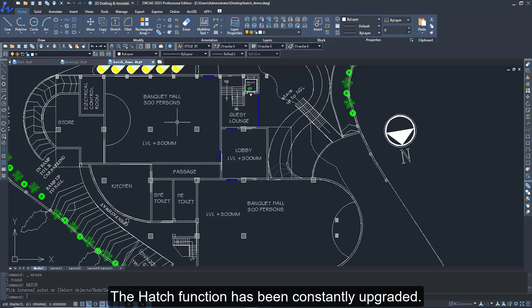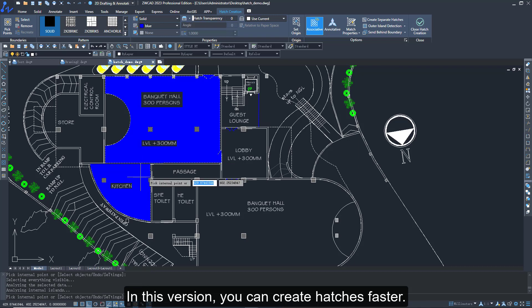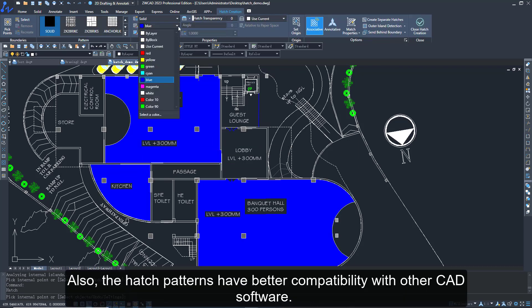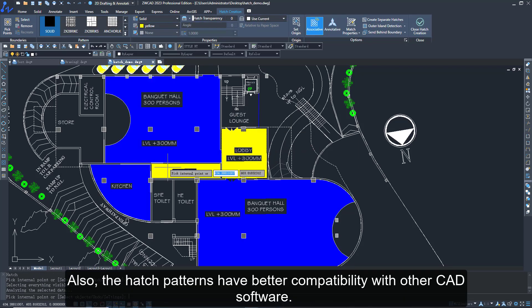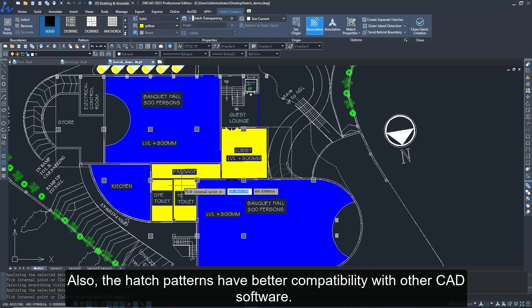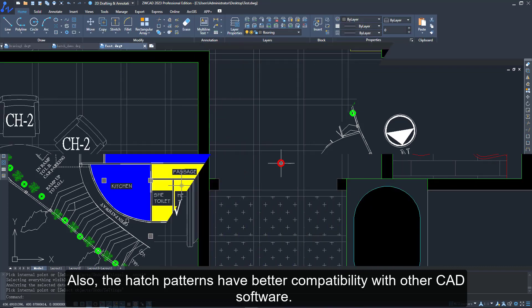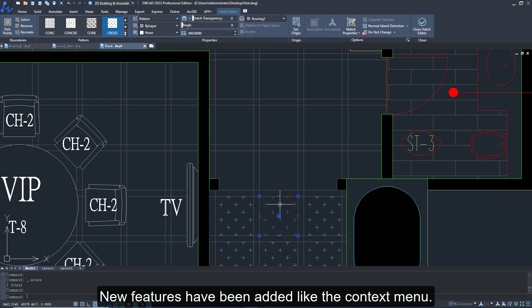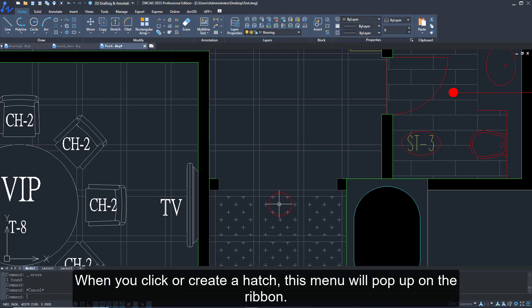The hatch function has been constantly upgraded. In this version, you can create hatches faster. Also, the hatch patterns have better compatibility with other CAD software. New features have been added, like the context menu when you click or create a hatch.